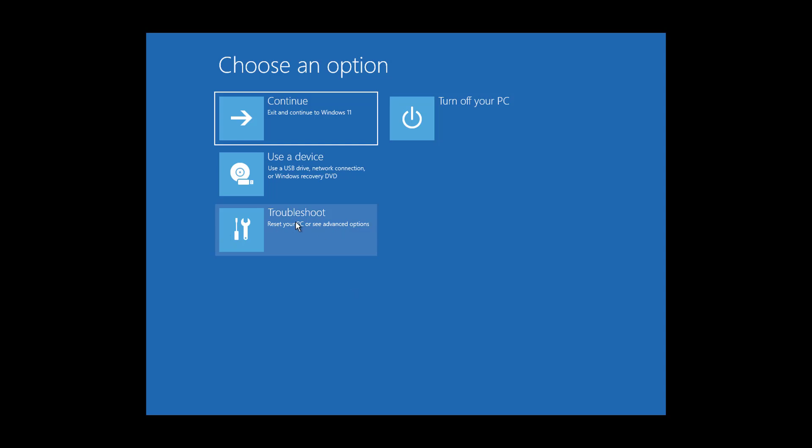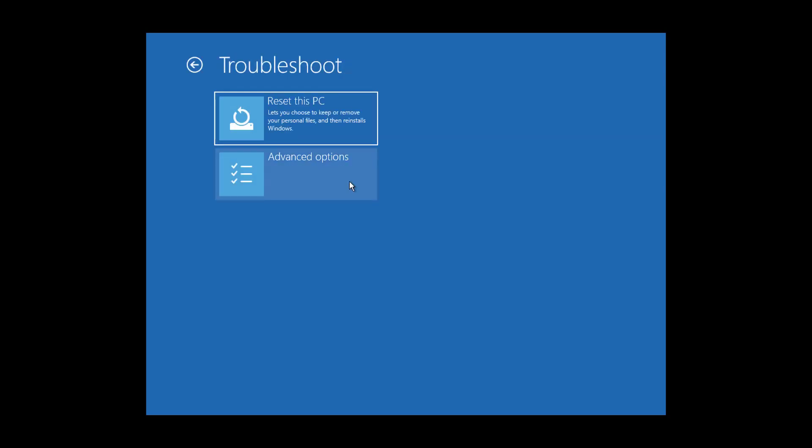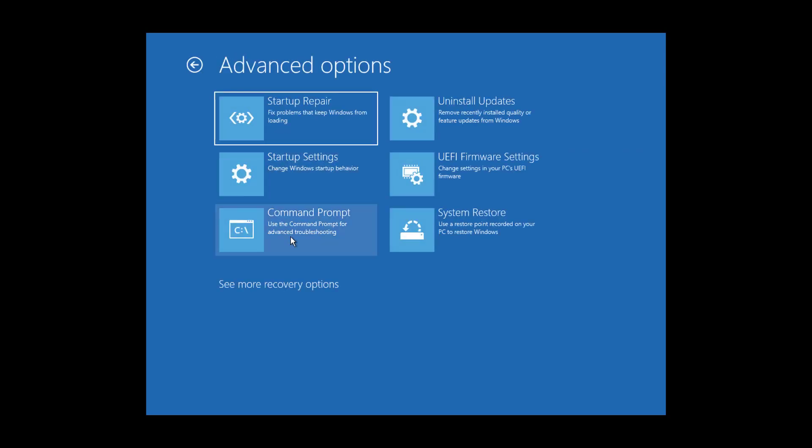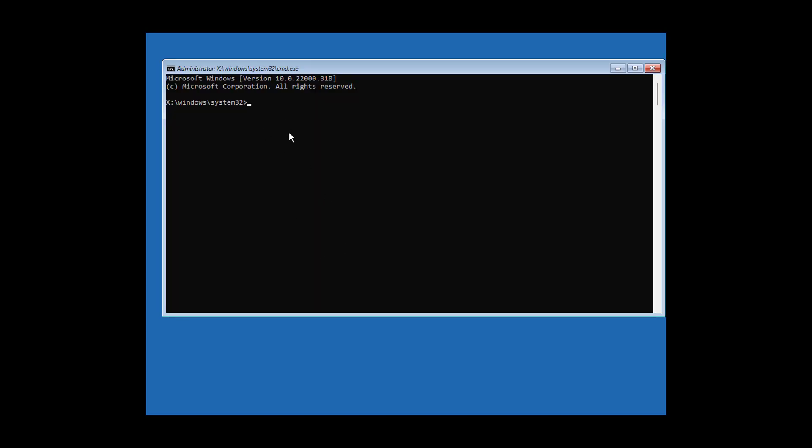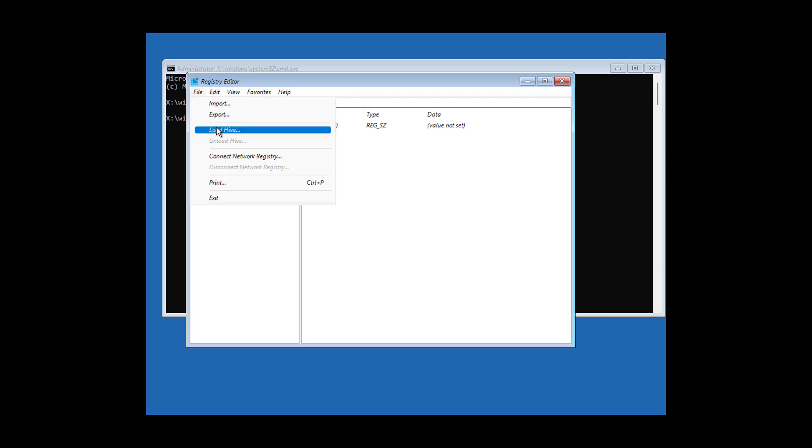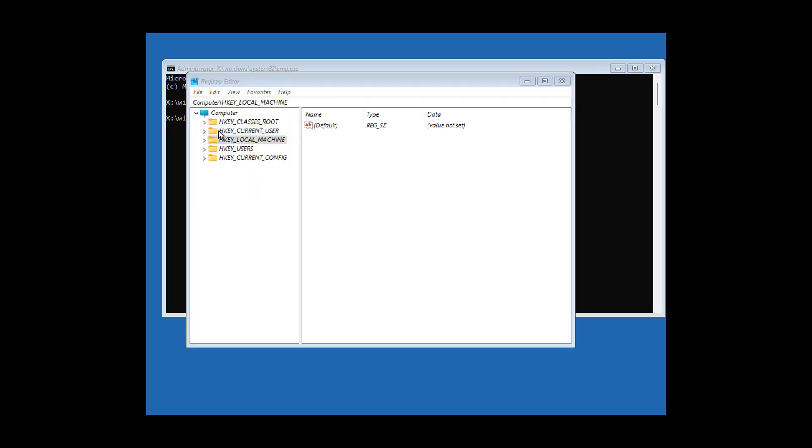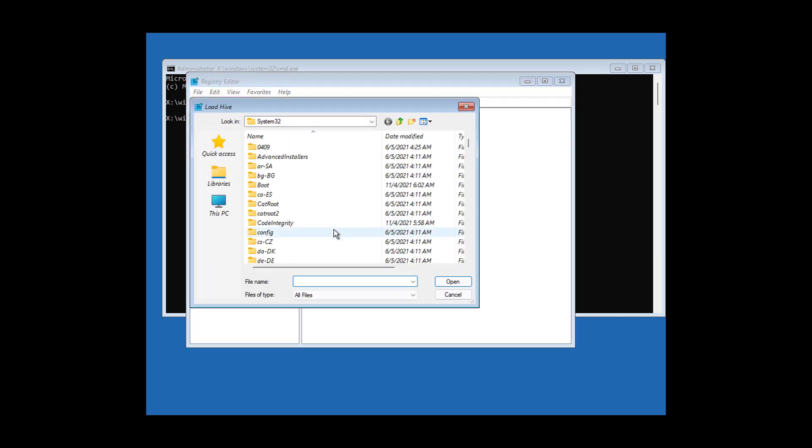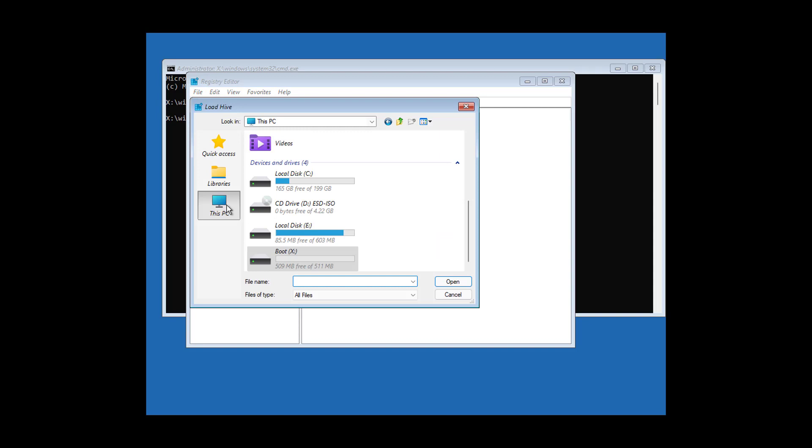Click troubleshoot, click advanced options, click command prompt. Type regedit. Select HKEY_LOCAL_MACHINE, click file, click load hive, and select your installed program drive.